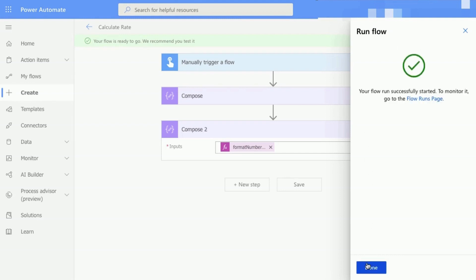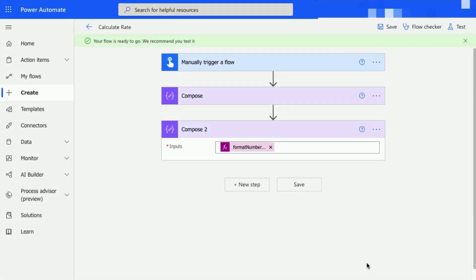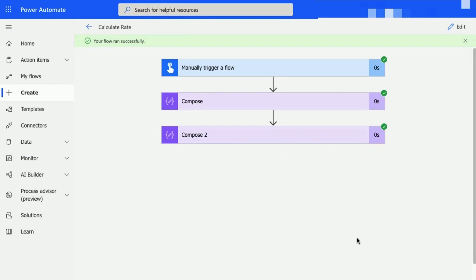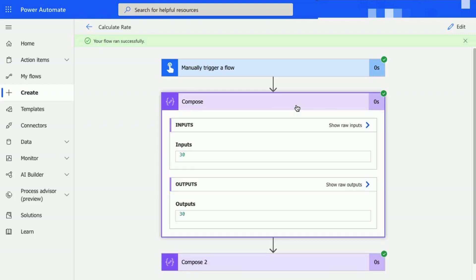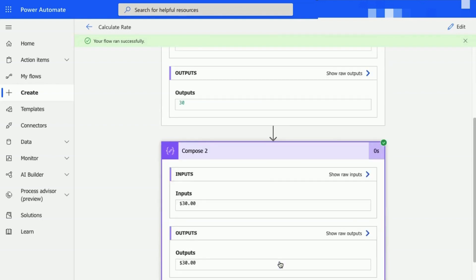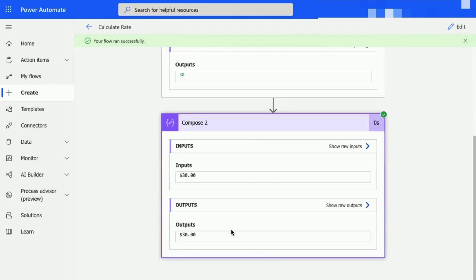The page will reload and then you will be able to see green check marks next to each step of your flow. Selecting on each step will help you expand the details showing the inputs and outputs of each step. Selecting Compose will help you show the multiplied value of the two numbers you entered and while selecting Compose 2 will show the currency format of that multiplied value.